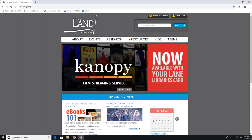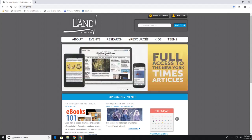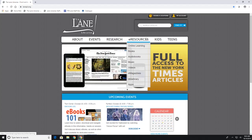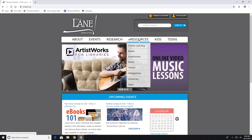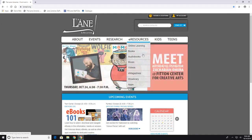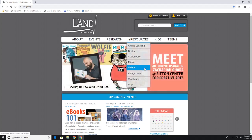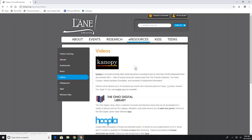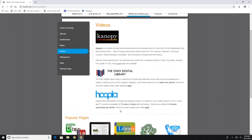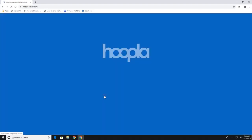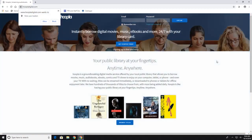So to get to Hoopla you'll go to our main website and go to e-resources and then you can click on books, audiobooks, music, or videos to get there. So I'll just click on videos. Hoopla is this last link at the bottom and with Hoopla you get six downloads per month. So we'll click on it to open it up.